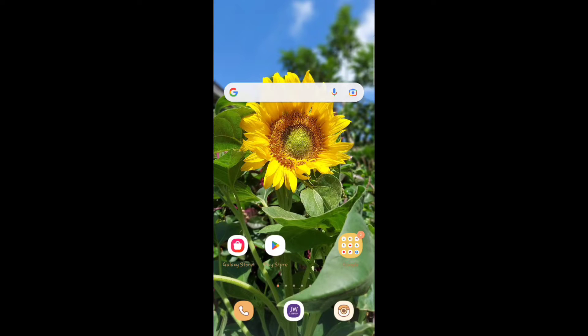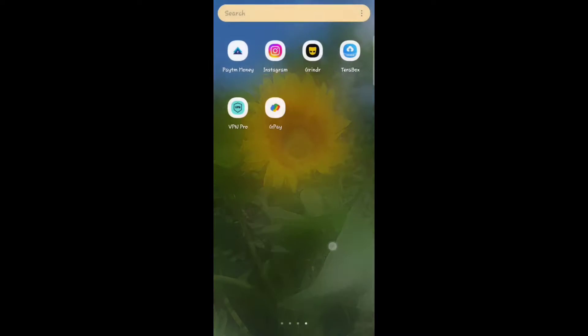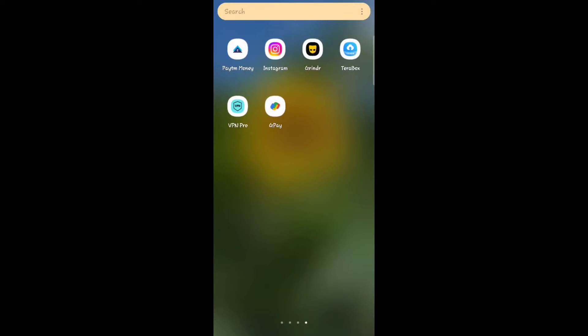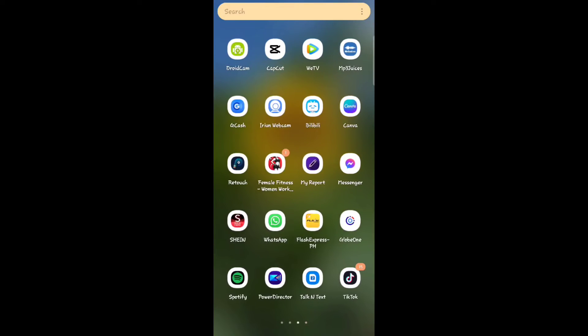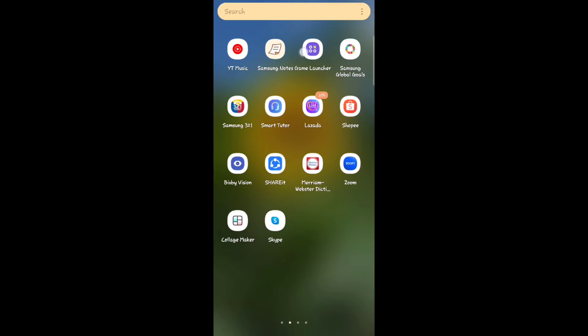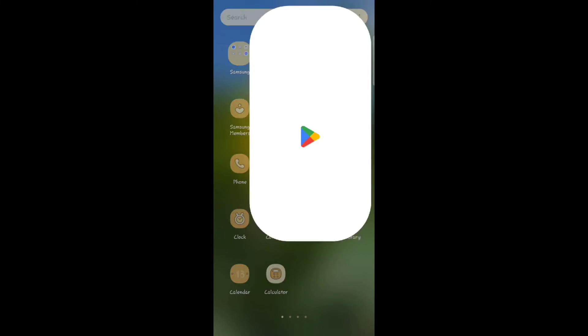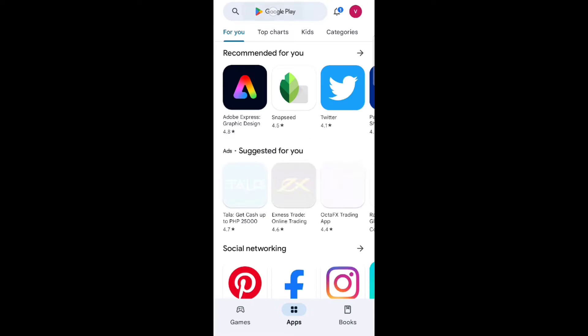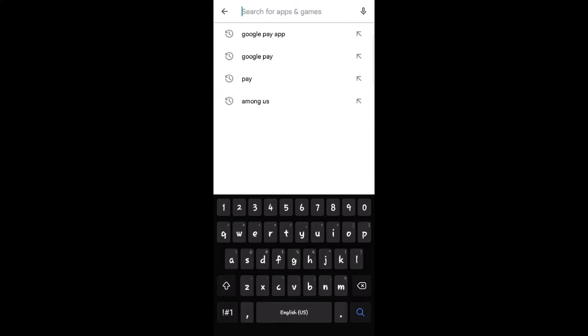Hello everyone, today I will show you how to fix notes not showing in Instagram. I have many options today.